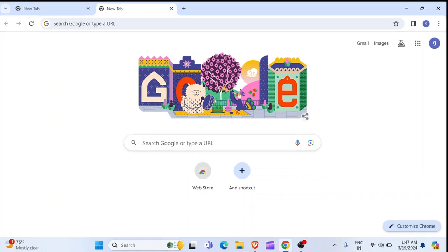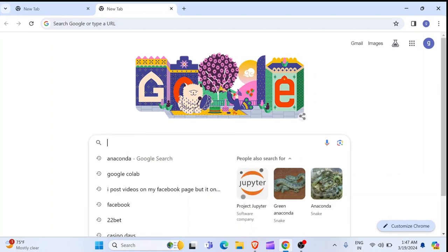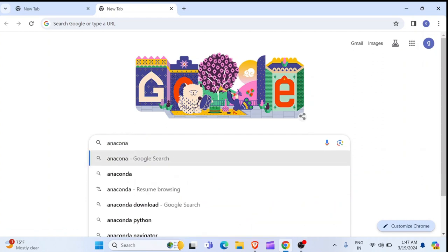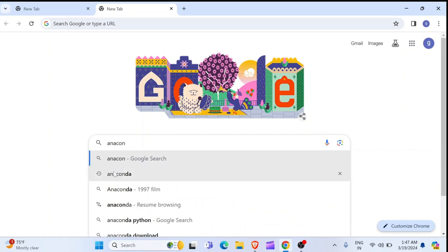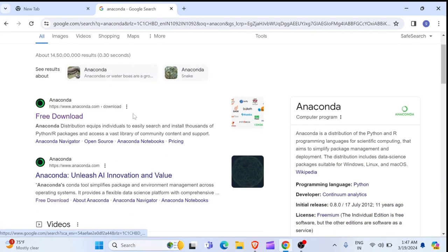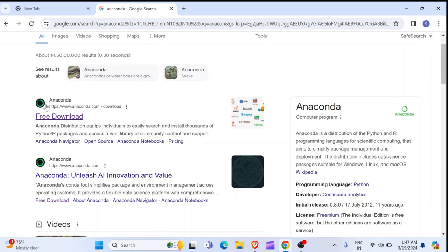So first, you want to open your browser and then in your browser, you type Anaconda and hit enter. Once you do that, you are going to see this first link here having this dark logo with a green circle.